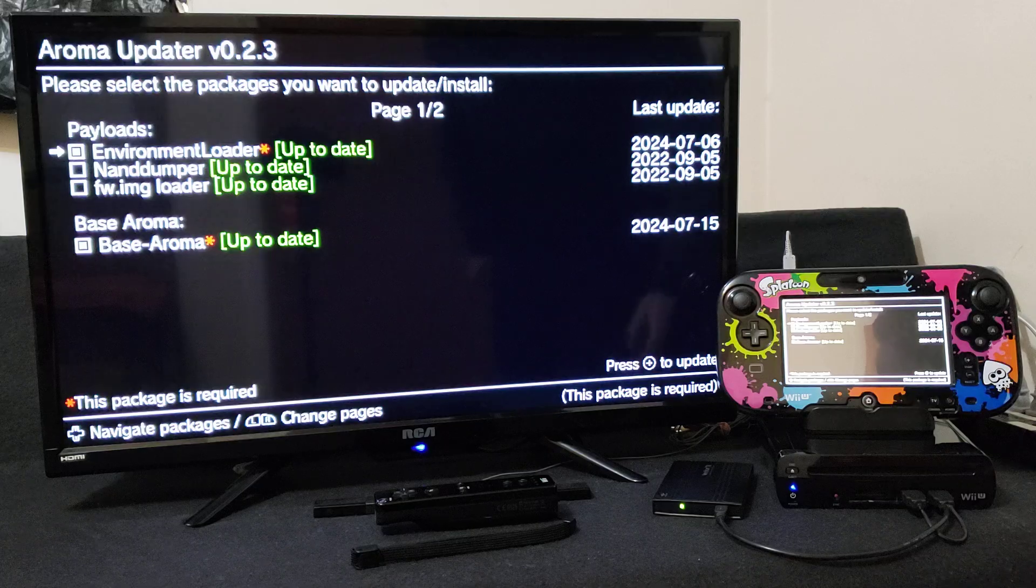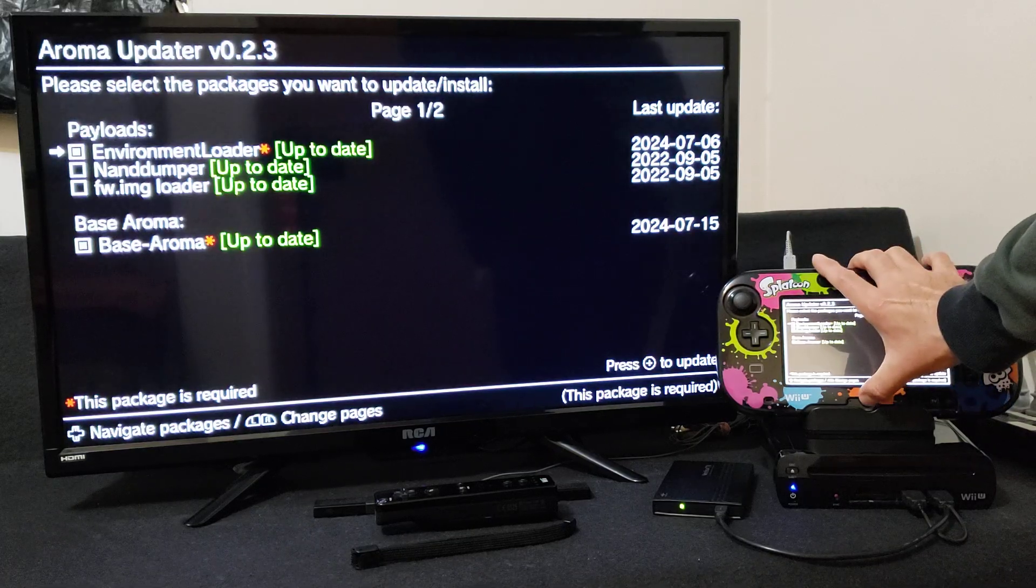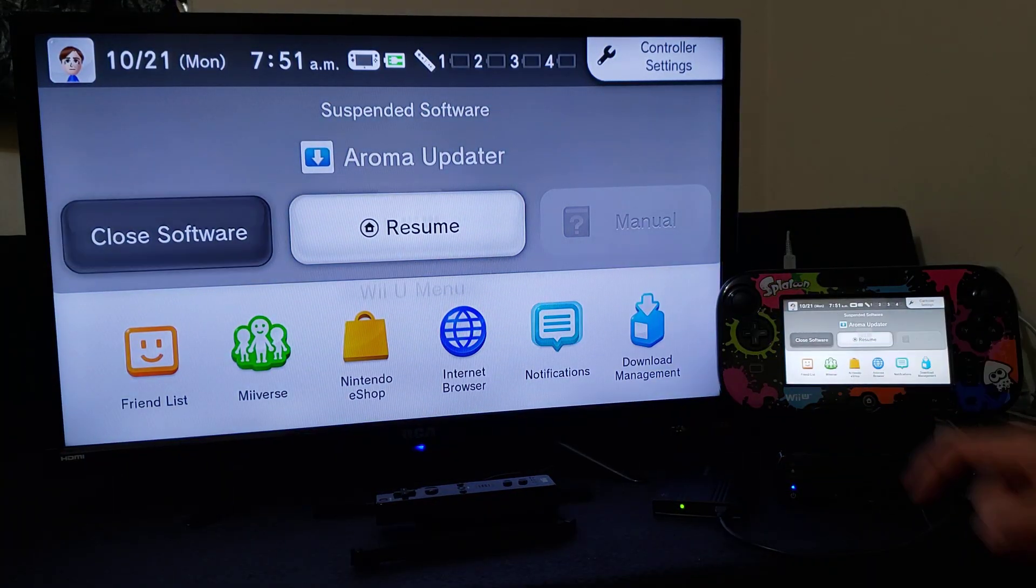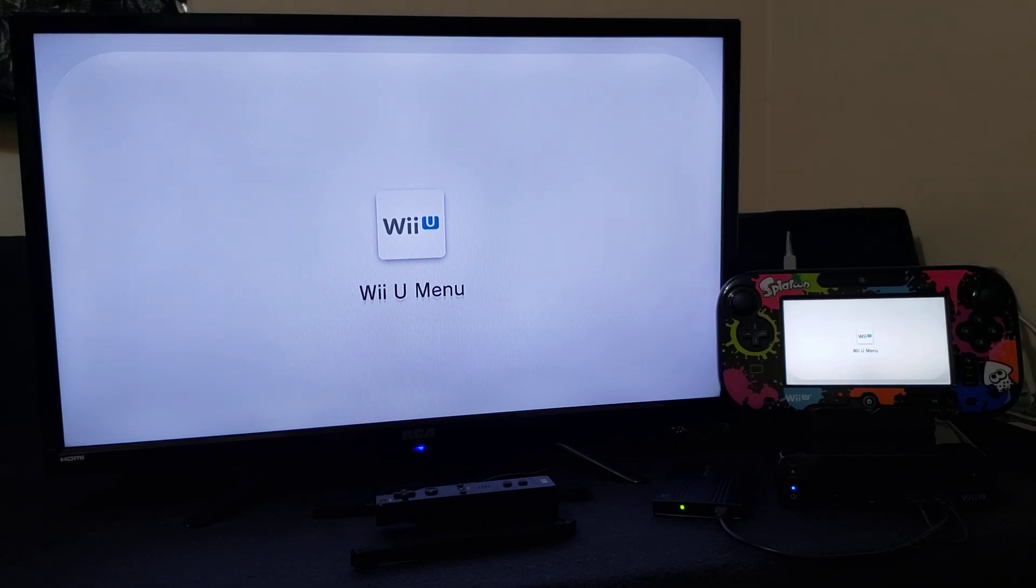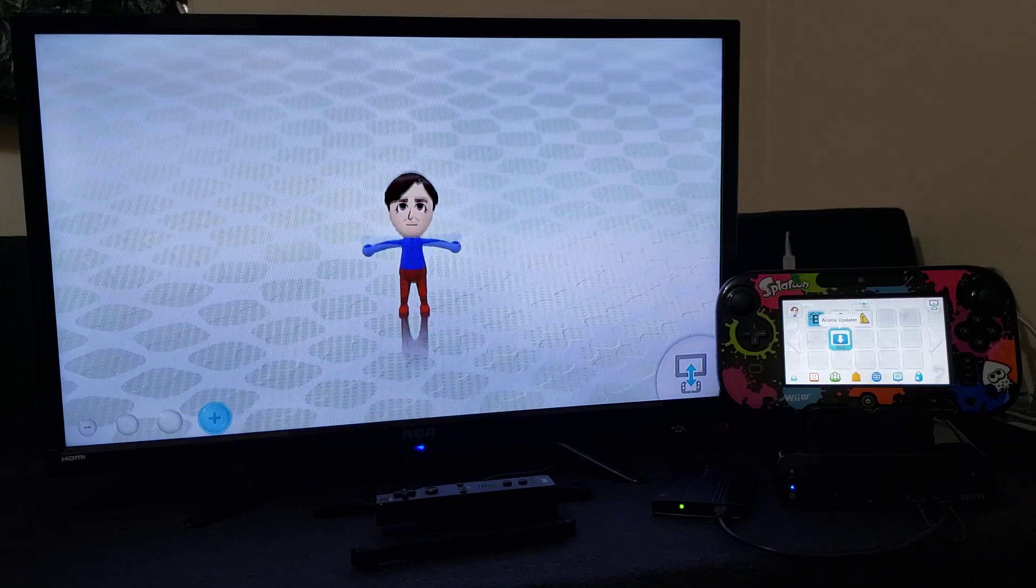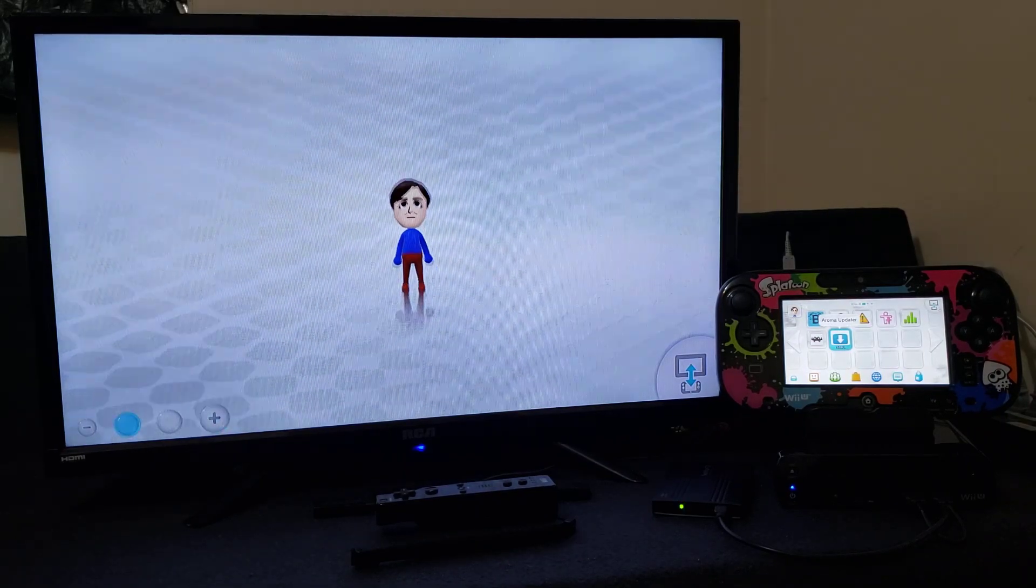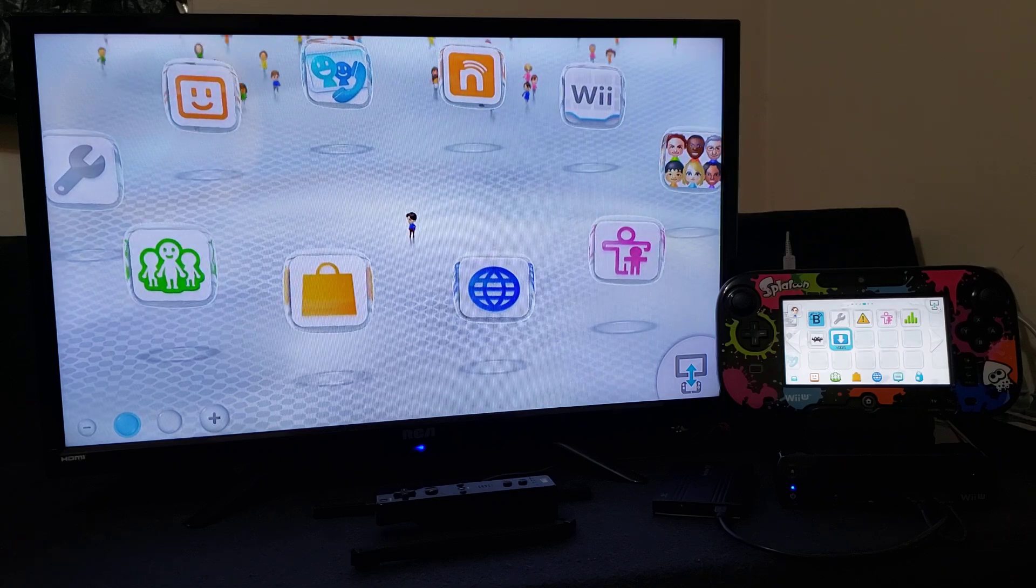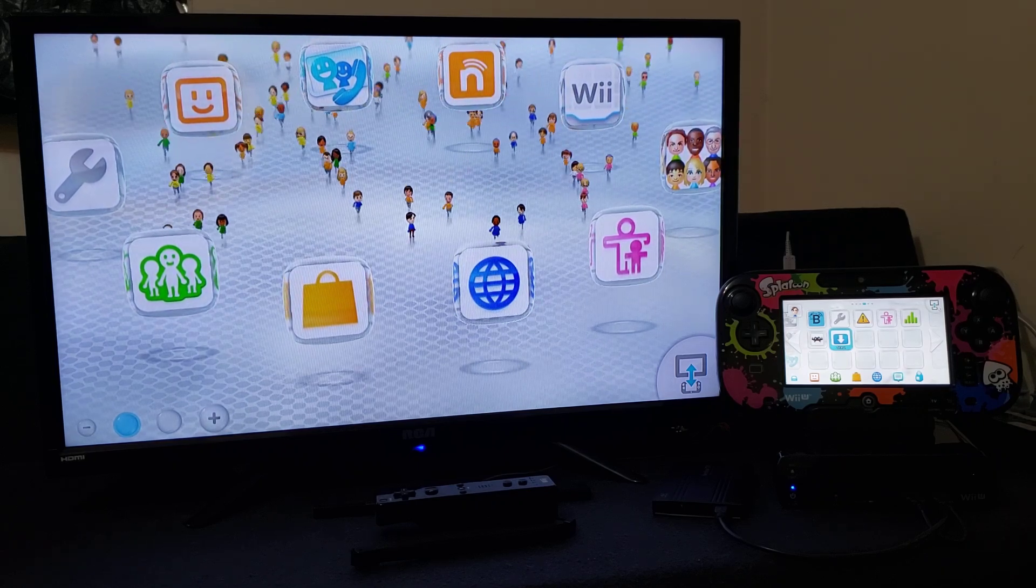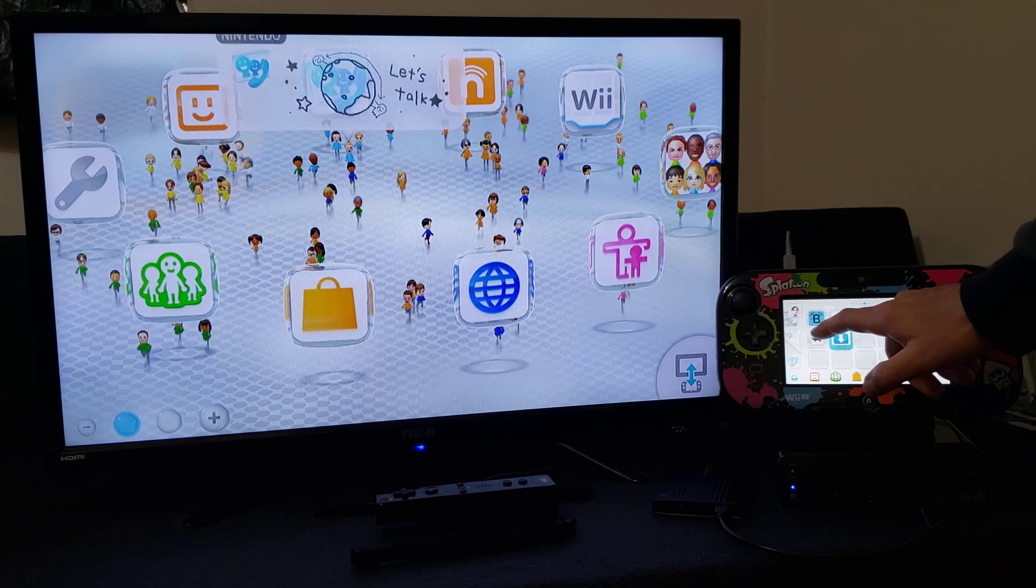So now we're going to go back, we're going to close software. And now we're going to load up RetroArch and now everything should work properly. So if you're getting any errors when you're loading the cores this is why, the Aroma needs to be updated. So now it should work properly. So now we're going to load up RetroArch.